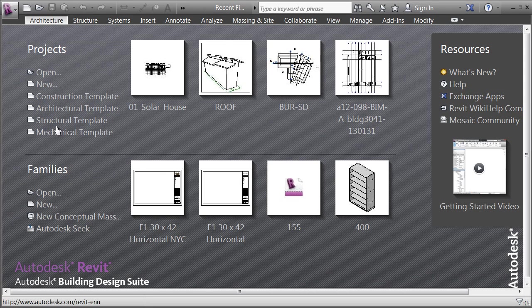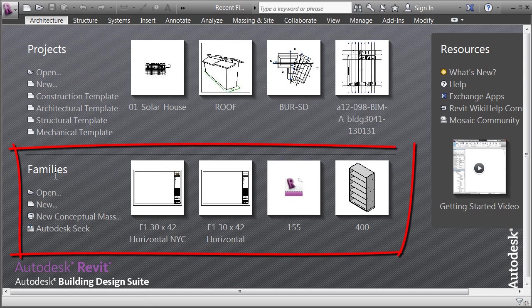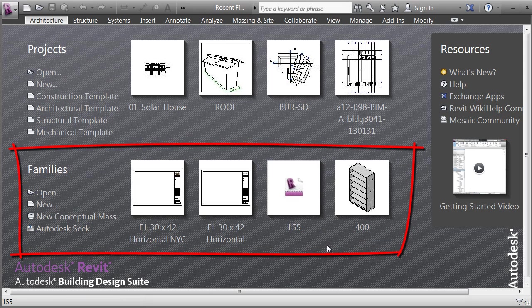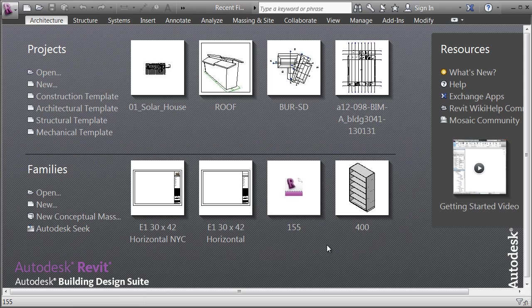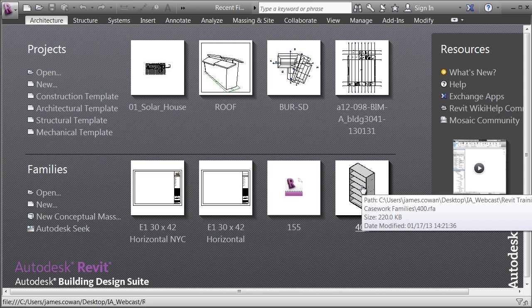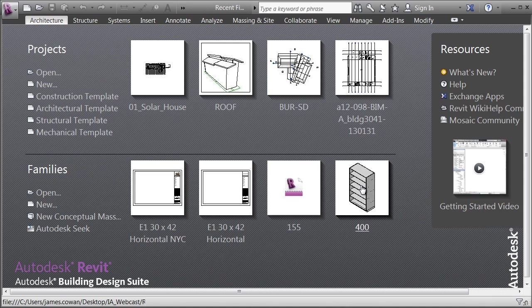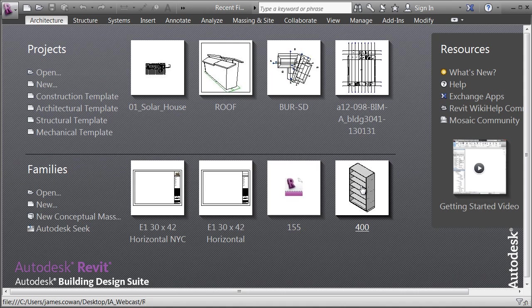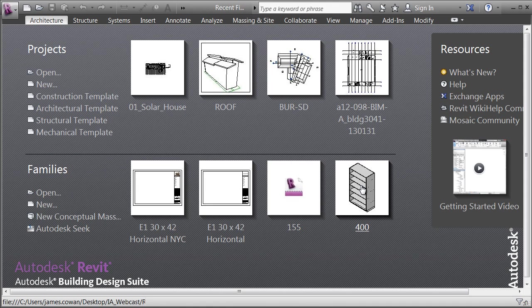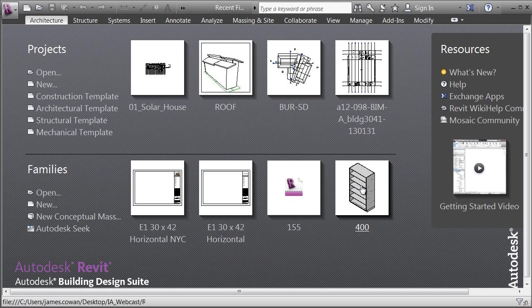Below the Projects panel is a Families area. The families are the equivalent of blocks in AutoCAD but a lot more powerful. They are for situations where you want to create something that isn't delivered with the product, like an operating table or a piece of furniture of a particular type, and you can't find it on a website or through Autodesk Seek.